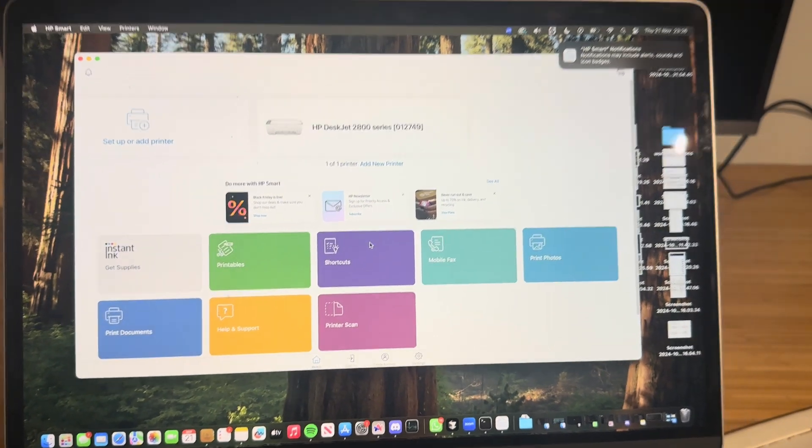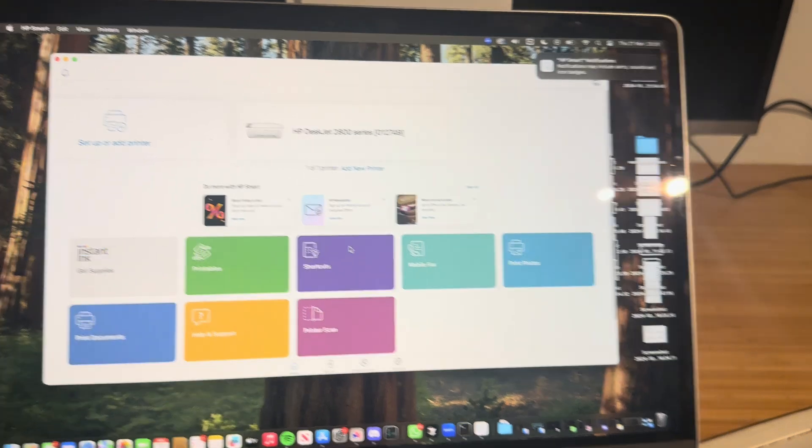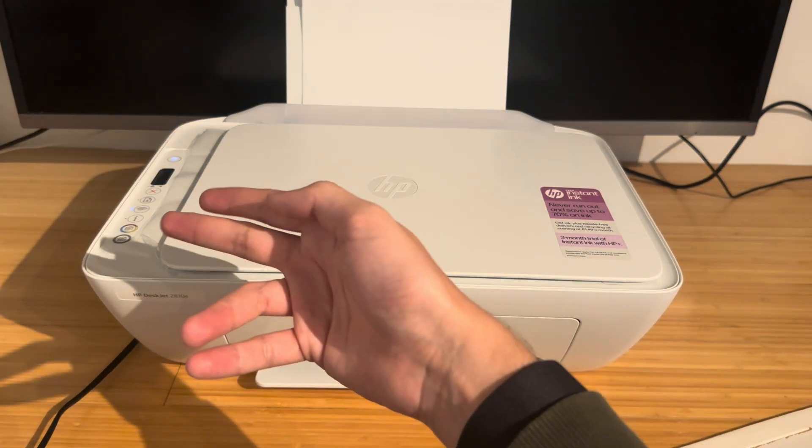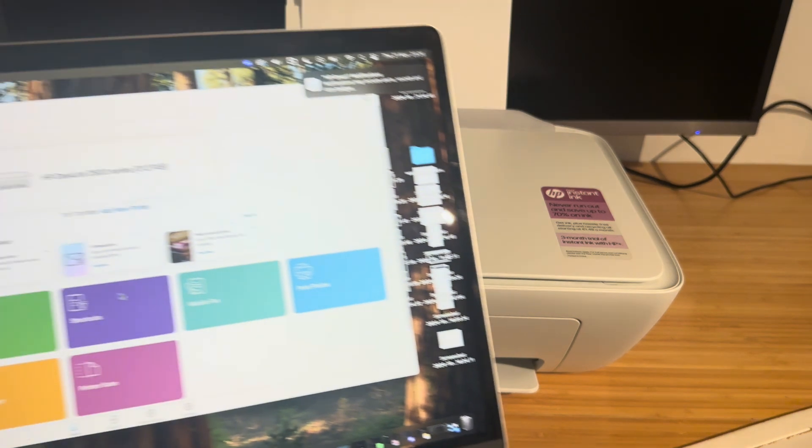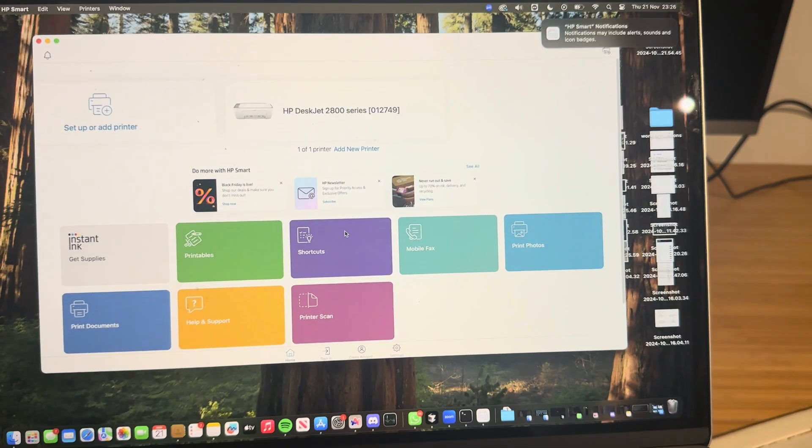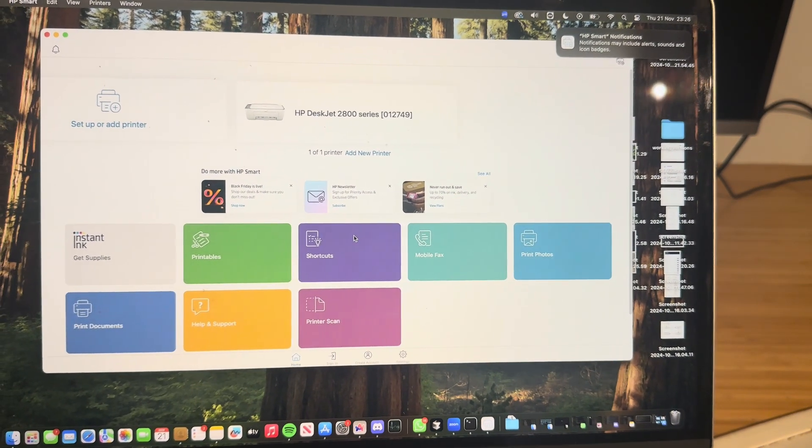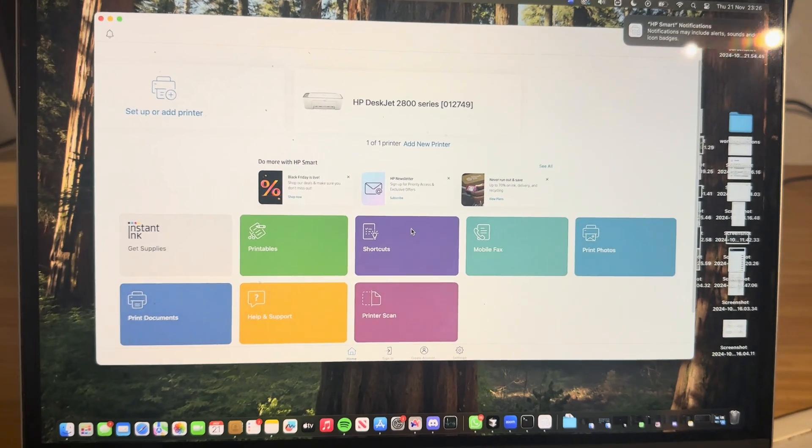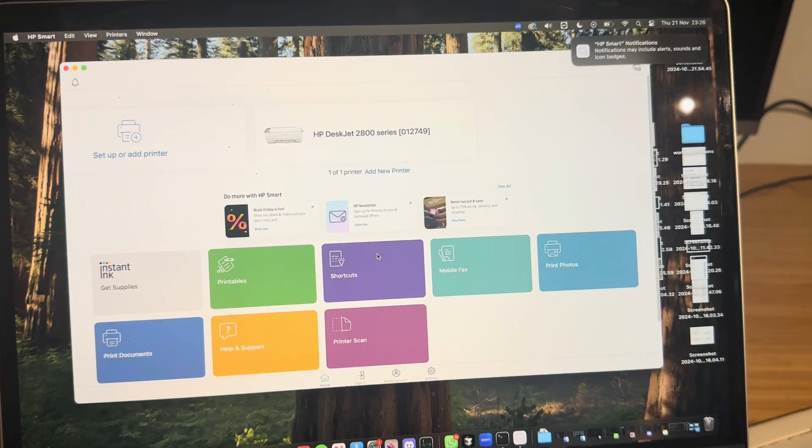Now remember, you can put the printer back into setup mode by pressing the X button and the Wi-Fi button. That will let you set up the printer as brand new, and this will permanently be an option on your Mac.